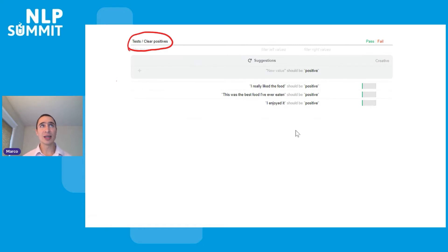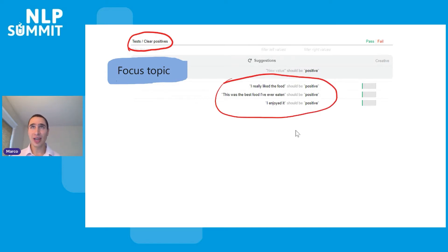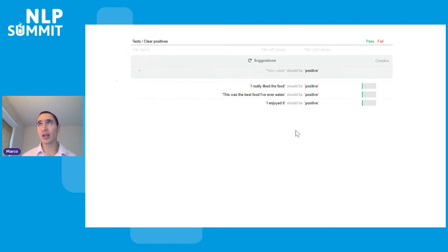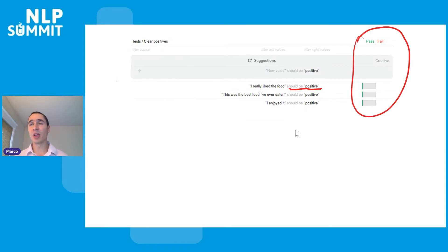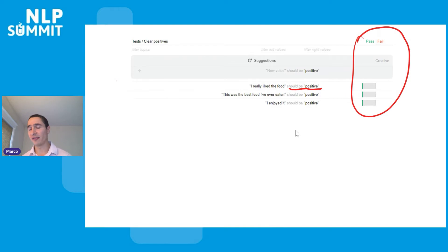This is what AdaTest looks like. On the upper right you can see we're looking at one node in the tree at a time — here we're looking at 'clear positives.' Tests are examples and expectations: 'I really like this food' should be predicted as positive, 'I enjoyed it' should be predicted as positive. There's a pass or fail bar on the right — if the model fulfills expectations it passes, otherwise it fails, with an associated score based on probability. In this case, the model passes all of our initial tests.